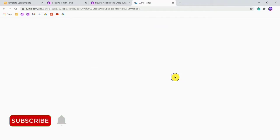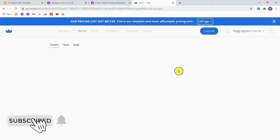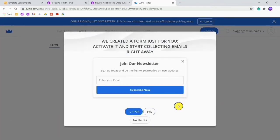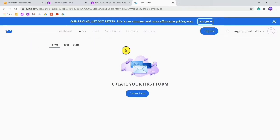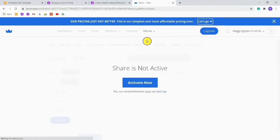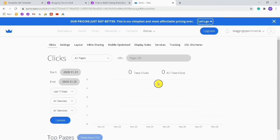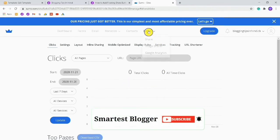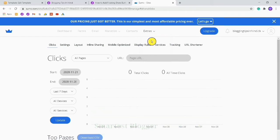After doing that you will see a page like this. Click on No Thanks. You will then see some options — click on Extras and then click on Share. You will see an Activate Now button; click on Activate Now. Then go back to Share again by clicking on Extras and Share. Your page will refresh.